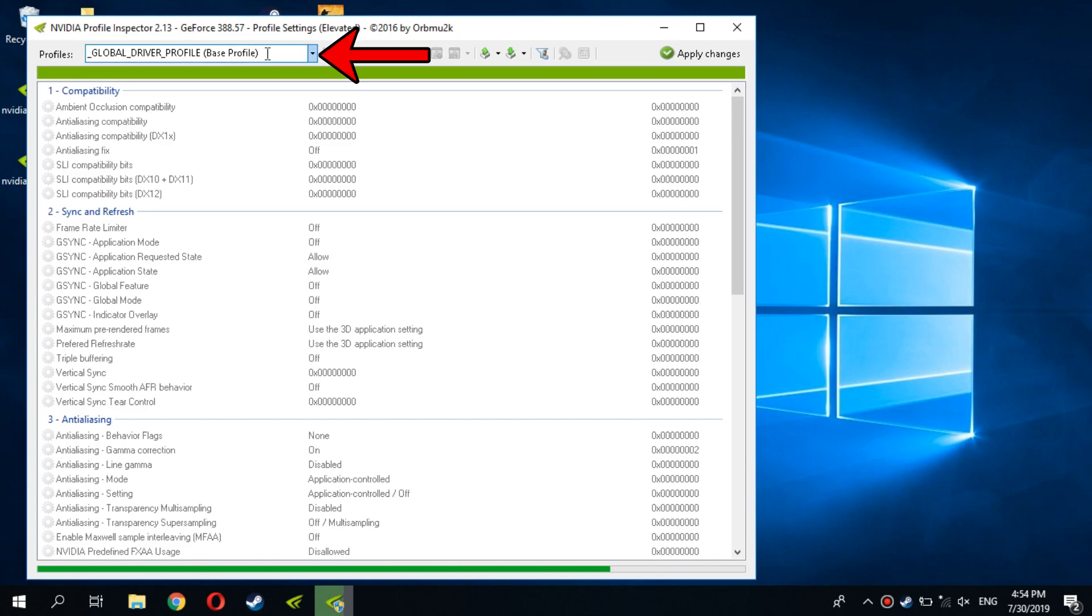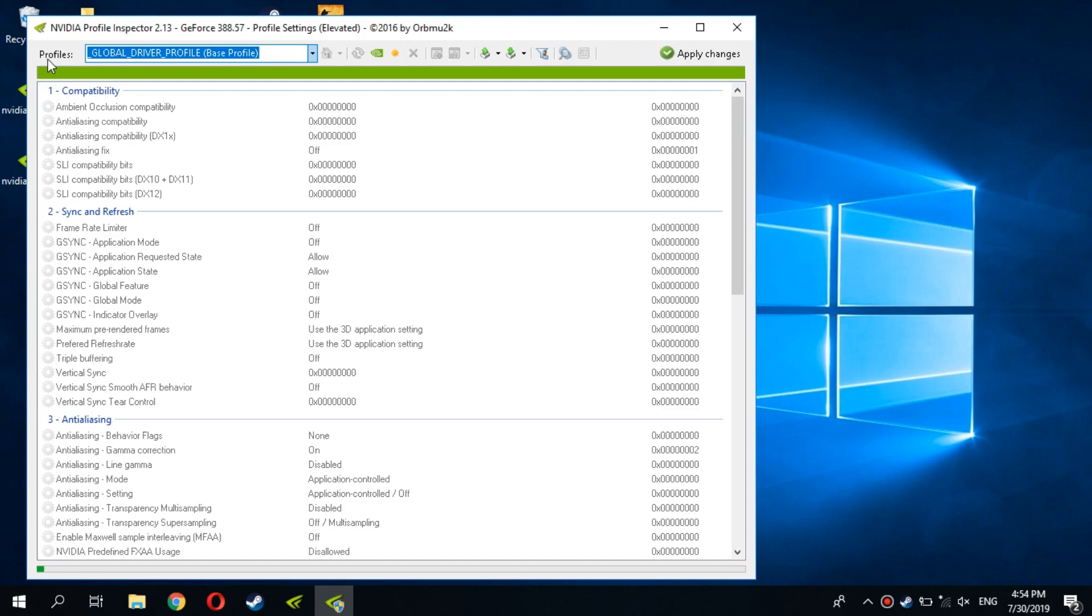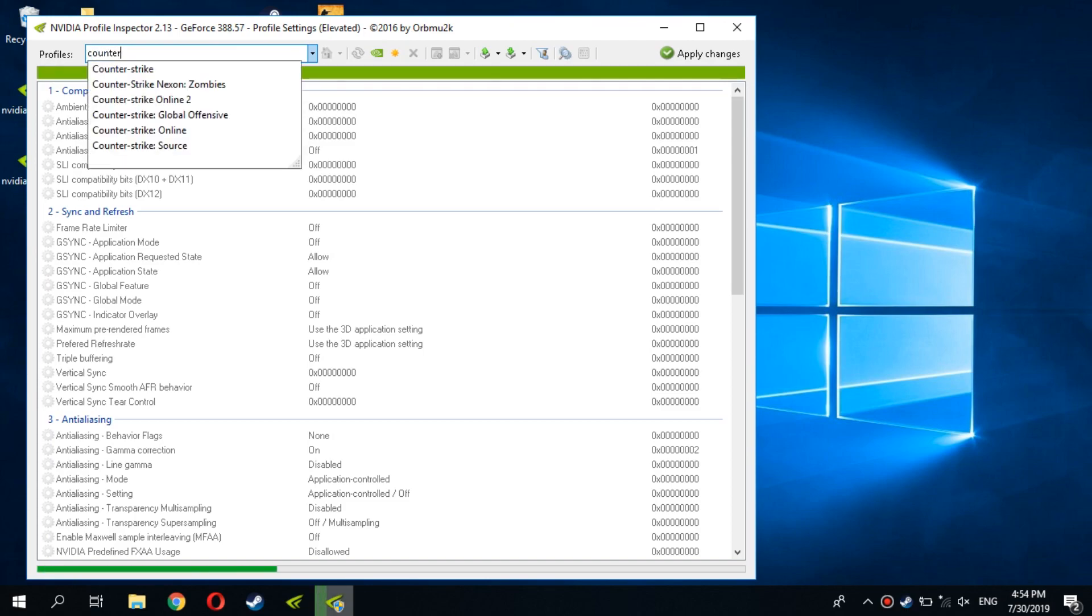Select the game for which you want to customize the graphics. We choose Counter Strike Global Offensive.